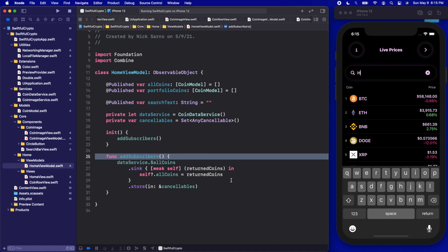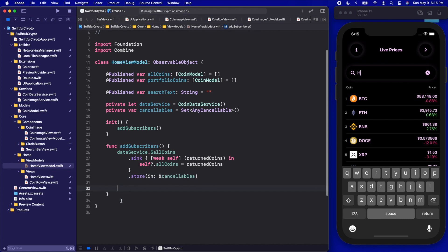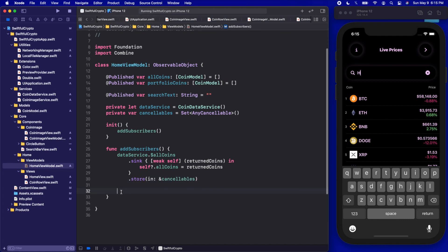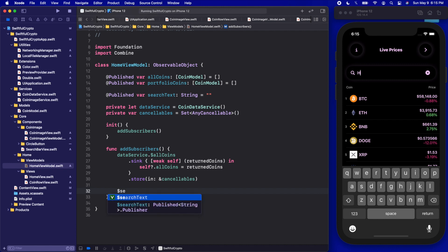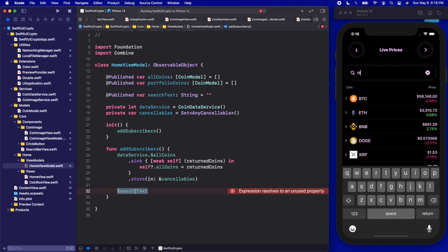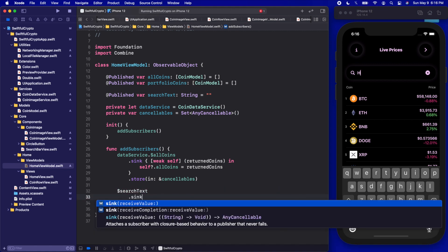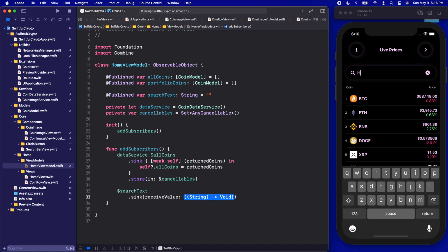In our addSubscribers function we're going to add a new subscriber, and I'm going to subscribe to the searchText with the dollar sign searchText. As I'm typing that, we can actually see that it is a publisher — we can see it's a publisher of type String.